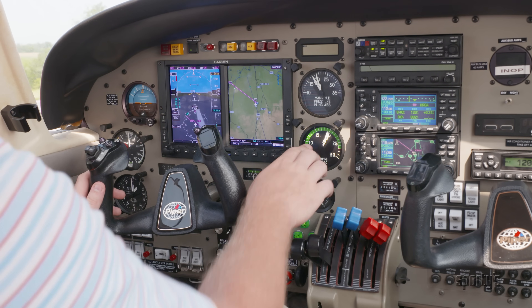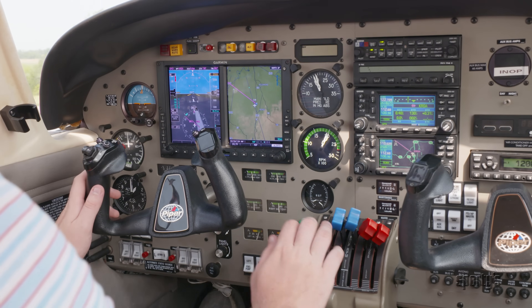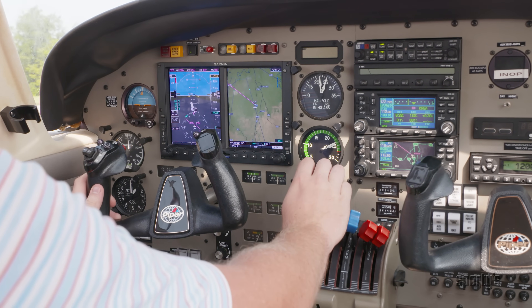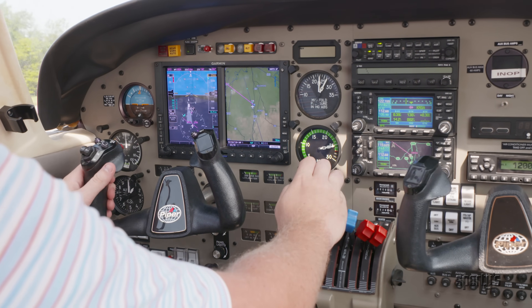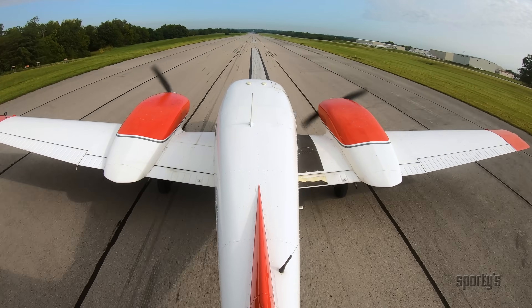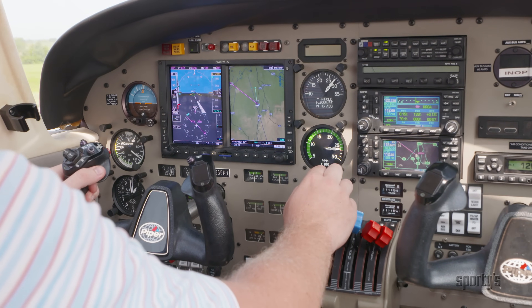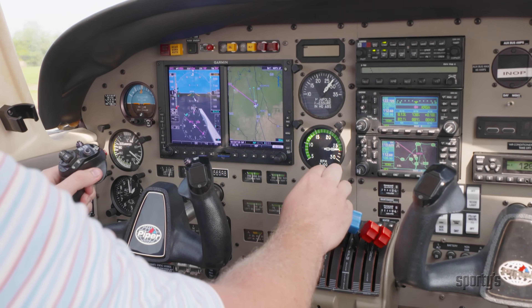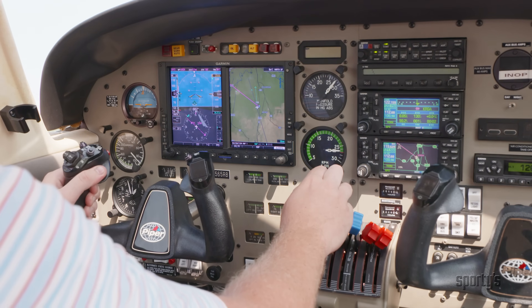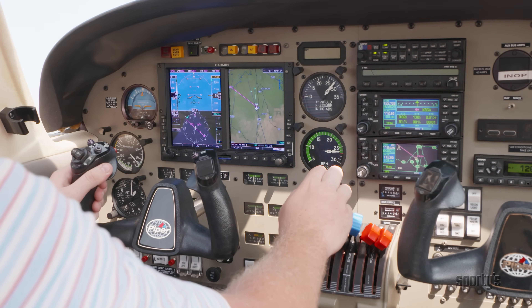Ensure that the engine instruments for both engines are as expected. Release the brakes and apply the recommended power setting for takeoff. In most light twins, this will be full power. Rotate at VR. If one is not specified, rotation should not occur until 5 knots faster than published VMC.